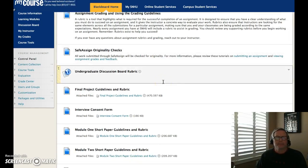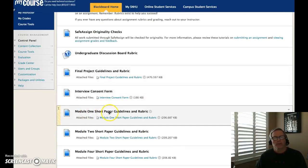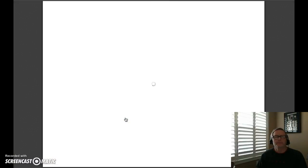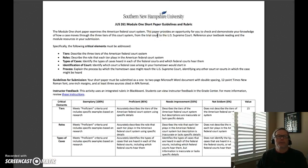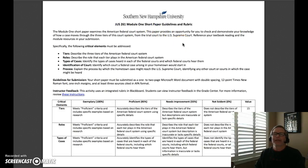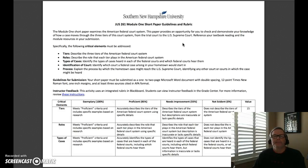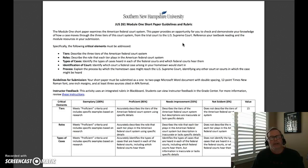This week we also have a short paper due — the module one short paper. This short paper has you examining the American federal court system. It provides an opportunity for you to demonstrate your knowledge of how a case moves through the three tiers of the court system, from the trial courts to the United States Supreme Court. Reference your text reading and the module resources in your submission. This week I'm also offering a short video on the federal court system, which I hope you take time to look at — it's an easy-to-follow mini lecture on how the federal court system is set up.